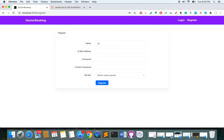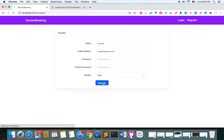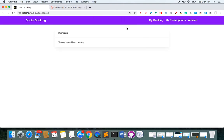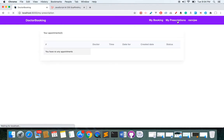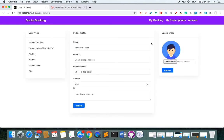There are three types of users: the first is patient, the second is doctor, and the third is admin. I've created an account and I'm currently logged in as a patient. This is my dashboard — at the moment I don't have any bookings and I don't have any prescription from the doctor.